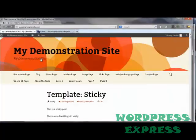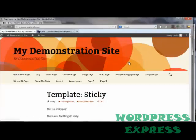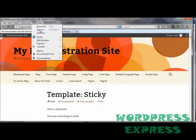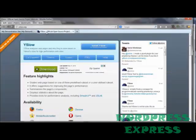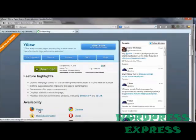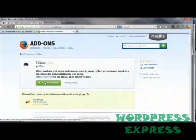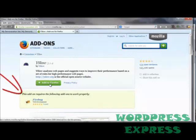On my Firefox browser, YSlow is part of the Firebug plug-in. So here, you'd want to first install Firebug. It's installed pretty much the same way — go to Tools, go to Add-ons, do a search for Firebug, install it, and then come on over to YSlow.org, click on Firefox, and install the YSlow plug-in. At this point, it does say Add to Firefox, but in actuality you're adding it to the Firebug plug-in that has already been added to your Firefox browser.